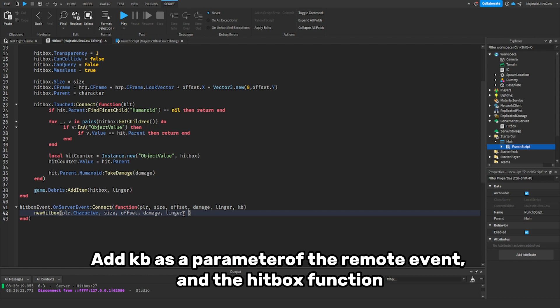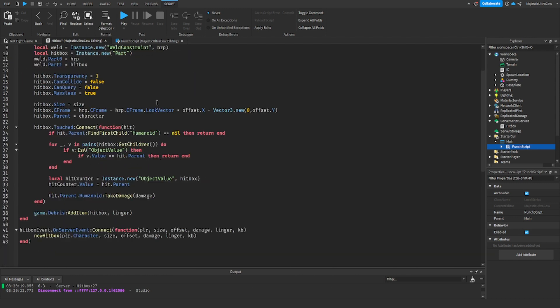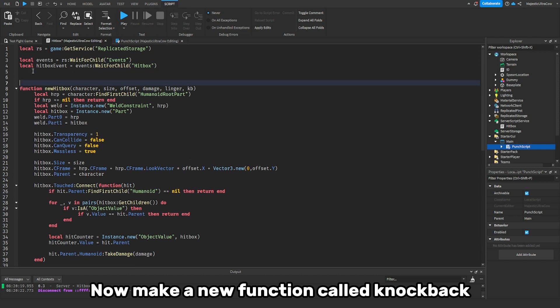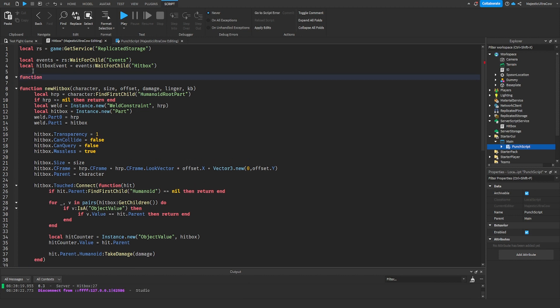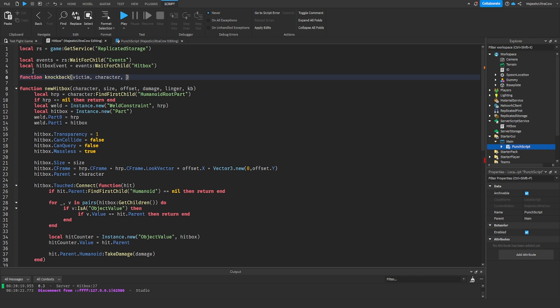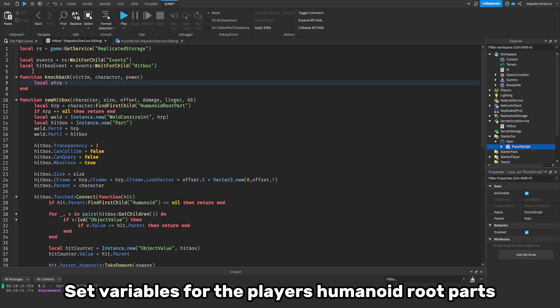Now make a new function called knockback. Set parameters for the person who got hit, the attacker, and the power of the knockback. Set variables for the players' humanoid root parts.